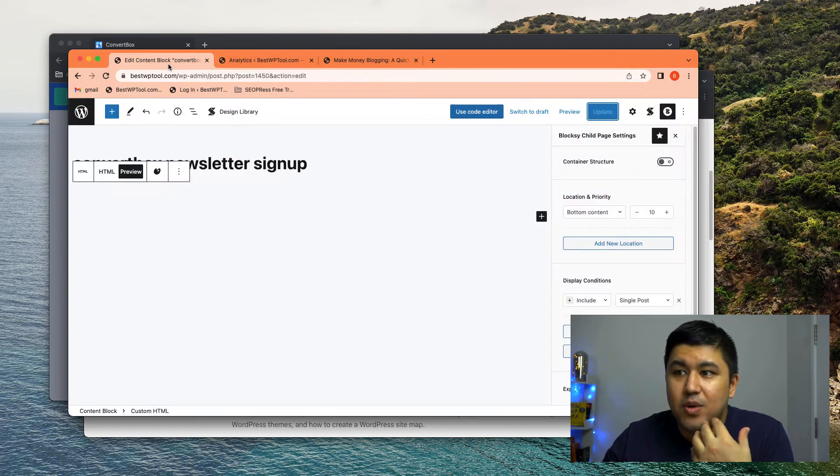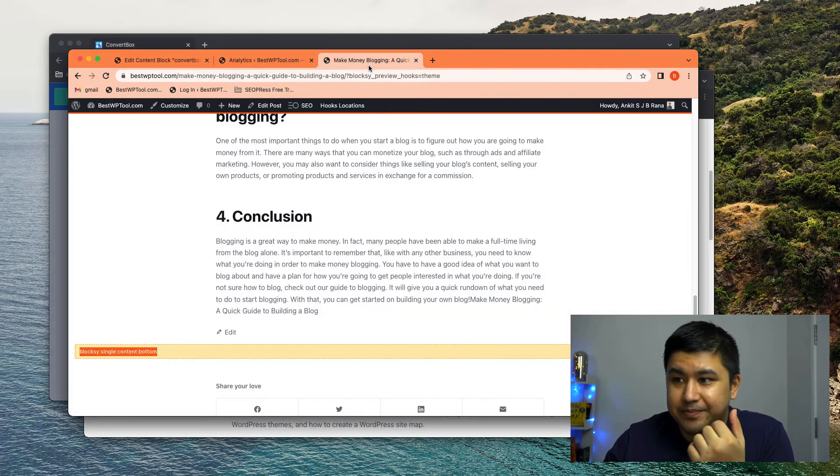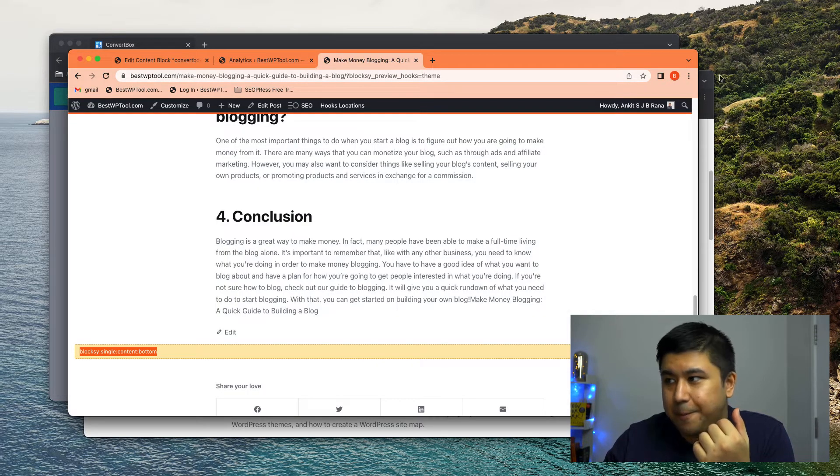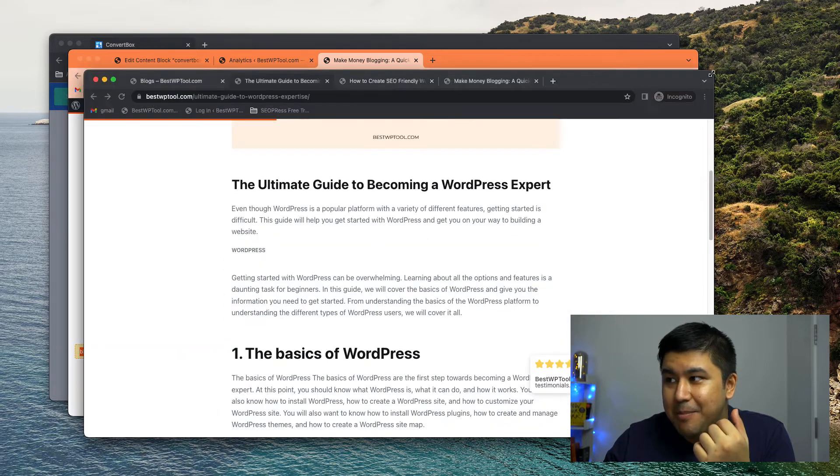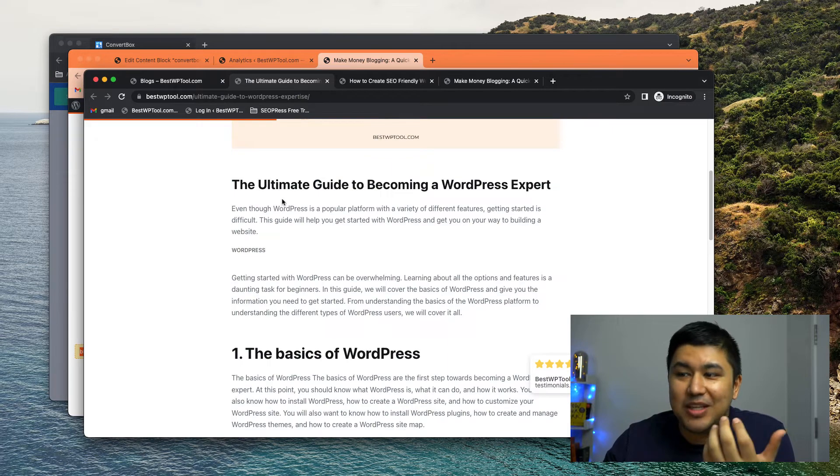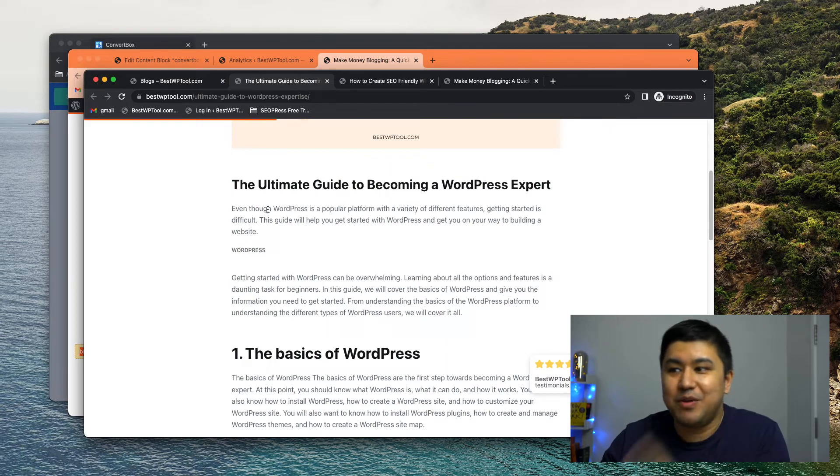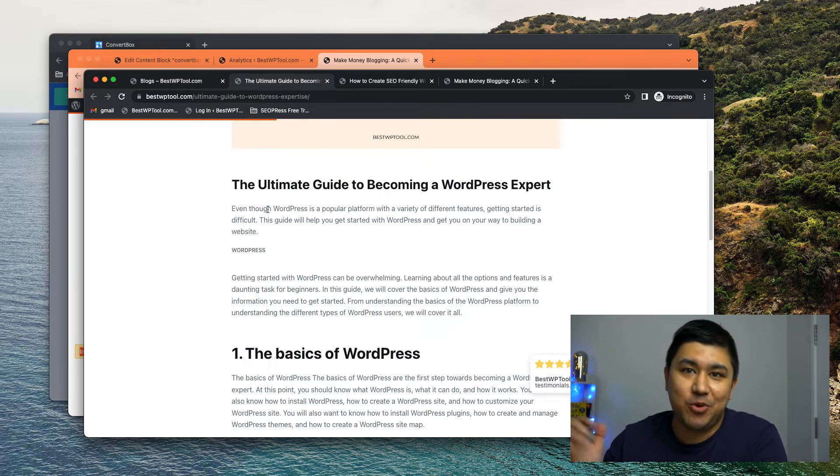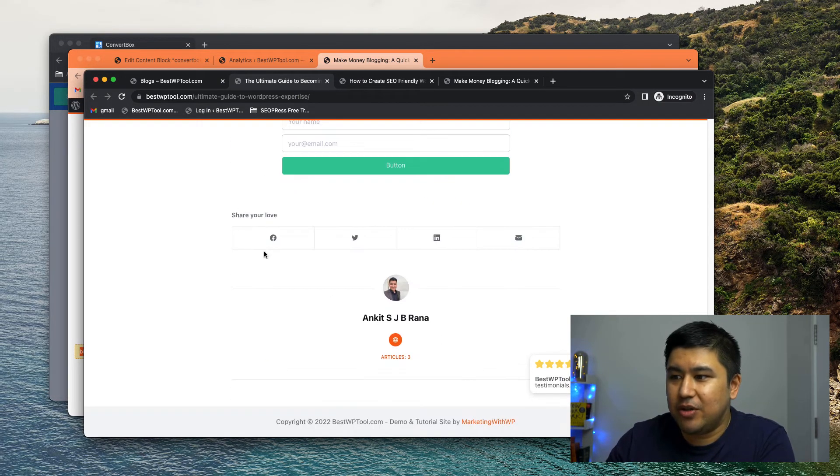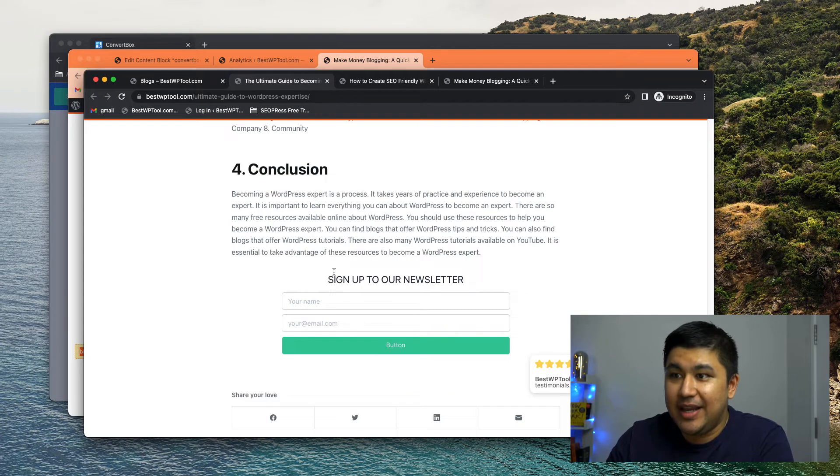If you were making, if you were, how do you say, embedding it manually, you would go to every blog post and put it at the bottom of the place or wherever you want to show it, right?